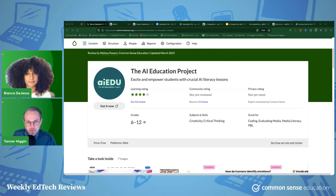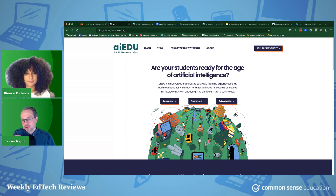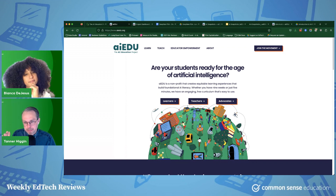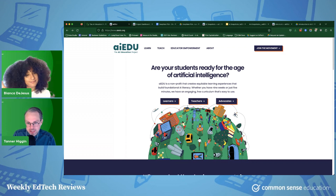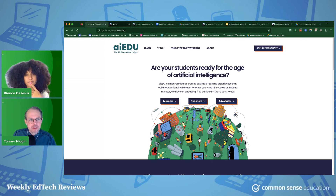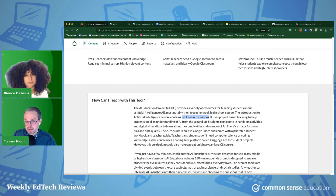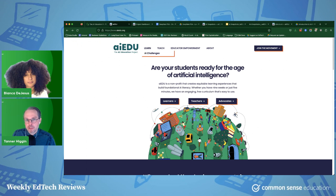The big thing with this resource is they have a massive curriculum. I'm going to save that until the end and not go into a lot of detail around that, because it's a lot to show in the limited time we have. Our review calls out that it is 36 forty-five-minute lessons — it's a huge curriculum. The most impressive thing on artificial intelligence I've seen in the education space. But I actually think a better entry point is their other resources.